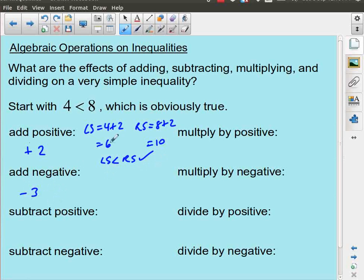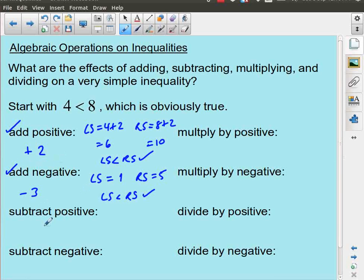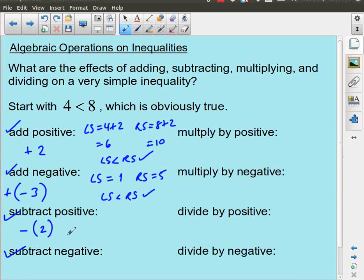If I add a negative number, let's do negative 3. The left side becomes 4 minus 3, which equals 1. The right side becomes 8 minus 3, which equals 5. Is the left side less than the right side? Yes, that works just fine. Adding positive, adding negative — both work. Subtracting a positive is the same as adding a negative, and subtracting a negative is the reverse — so those work just fine too.